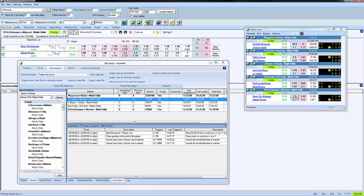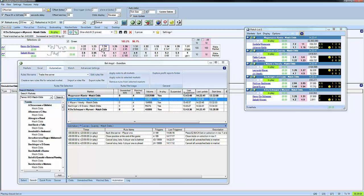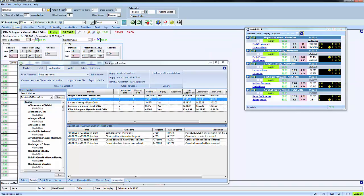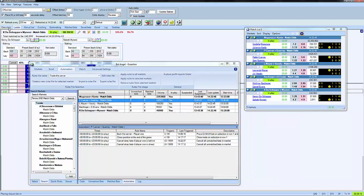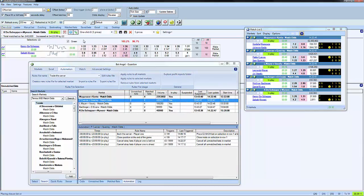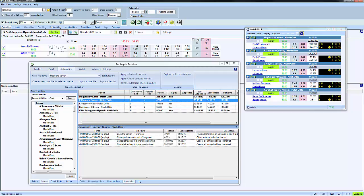But the clever thing about what we're doing here is BetAngel can do this in the background while we're trading another sport. So we could be trading a specific tennis match using one interface or another. Or you could actually be doing horse racing or something else while it trades all of these matches in the background.